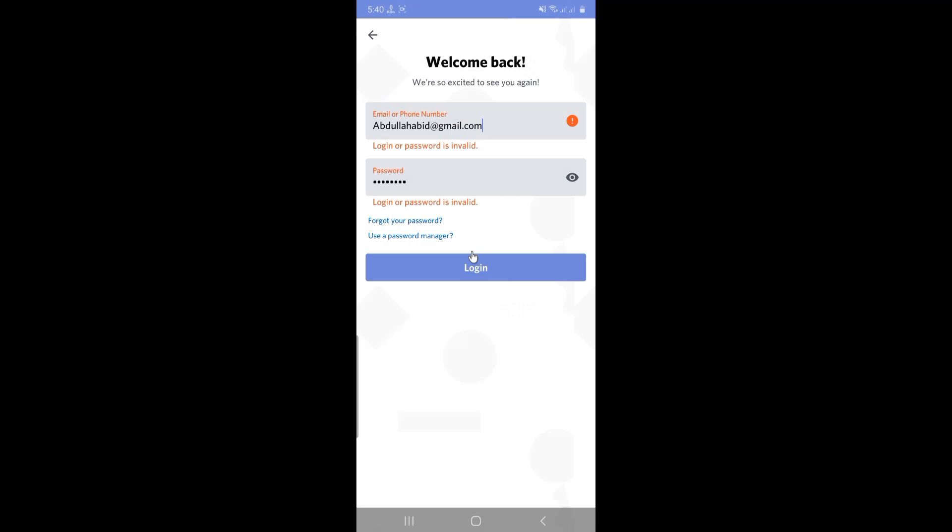Here it says logging in password is invalid. I forgot my password. Here the problem is I don't have access to my email anymore, and I don't have a phone number added to this account. So follow these steps.